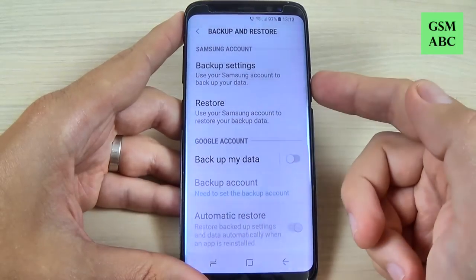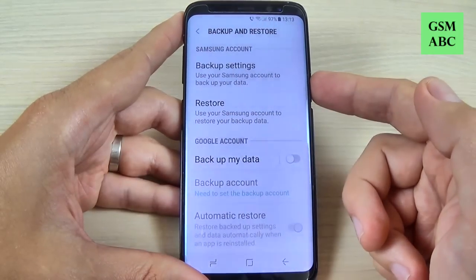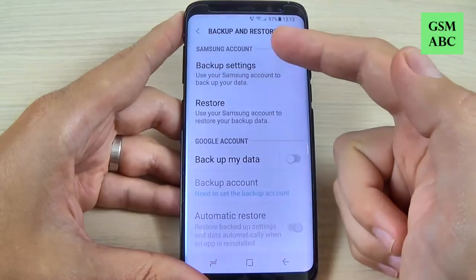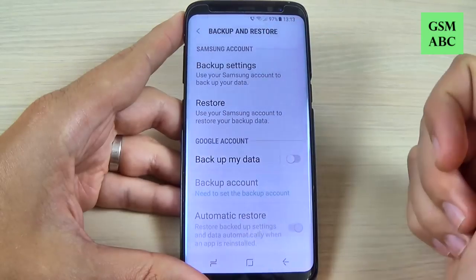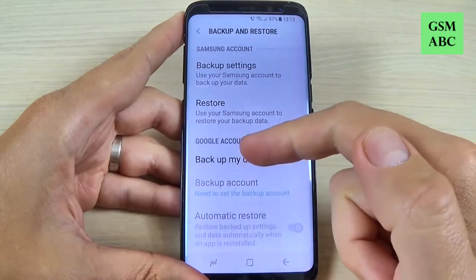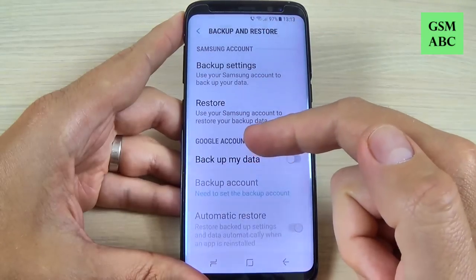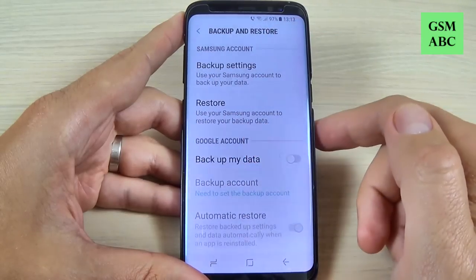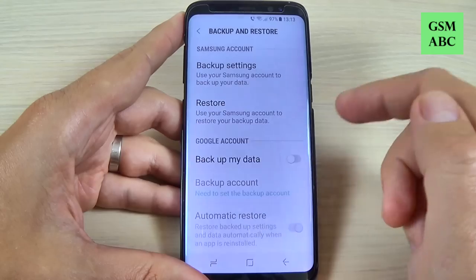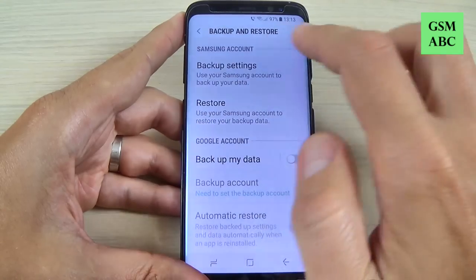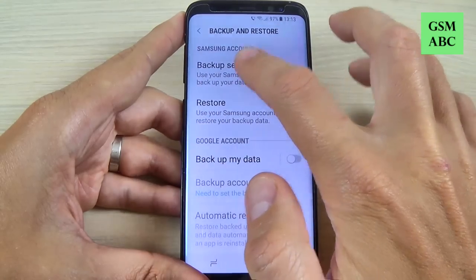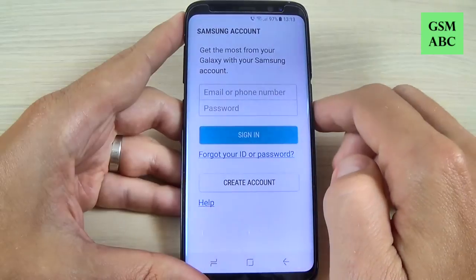Here we have two options. We have options to backup on Samsung account and on Google account. We will select Samsung account and hit on Backup Settings.